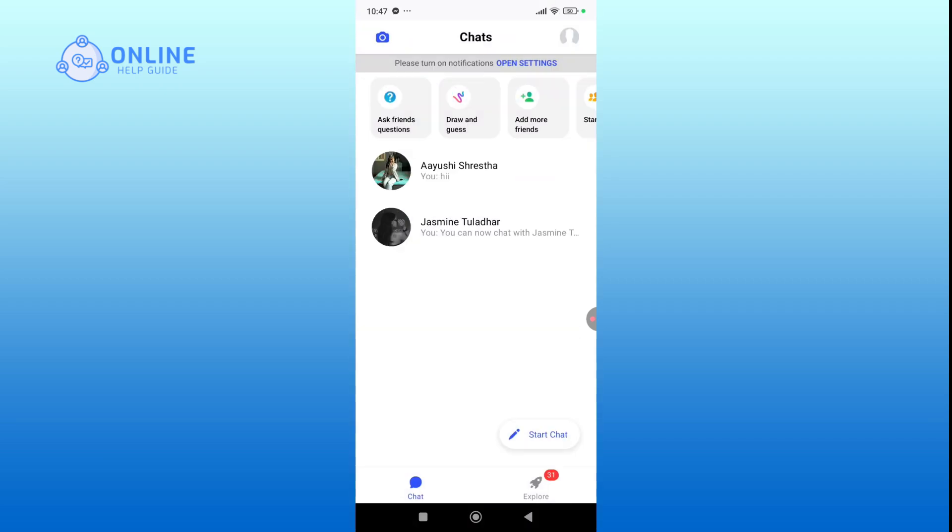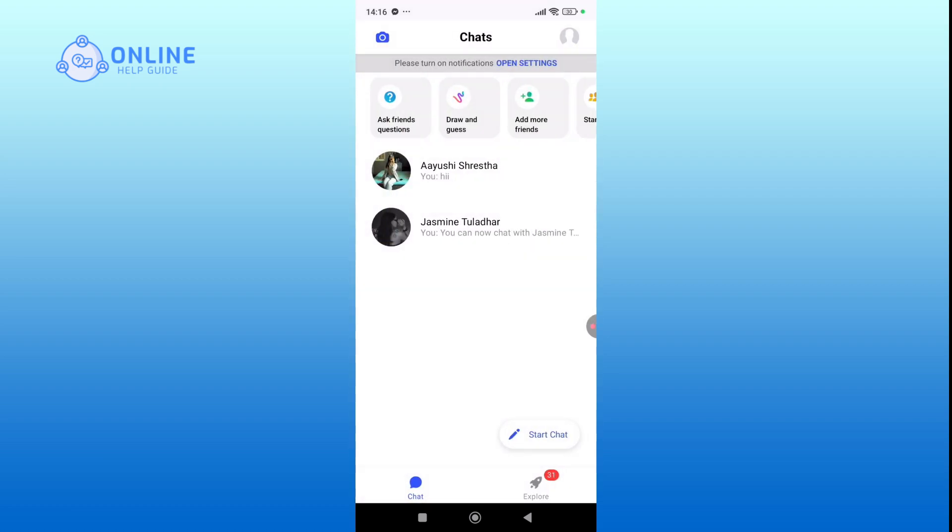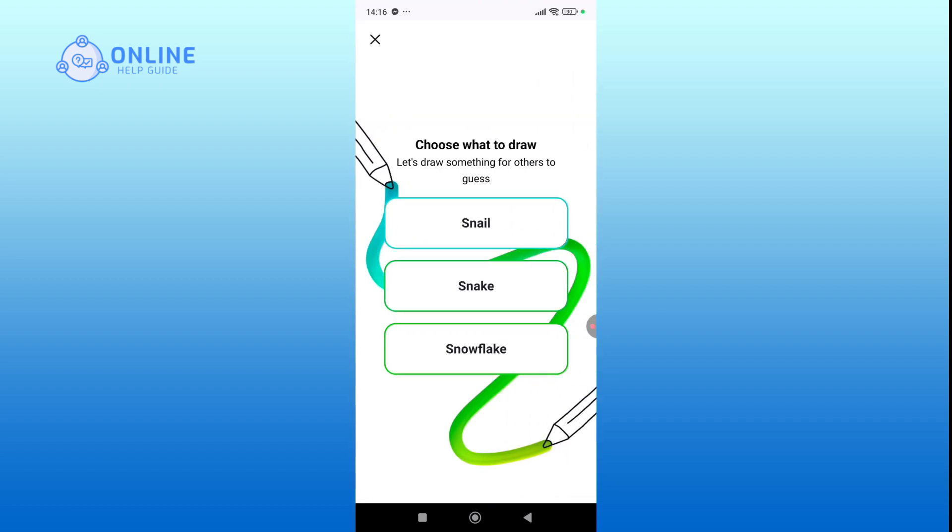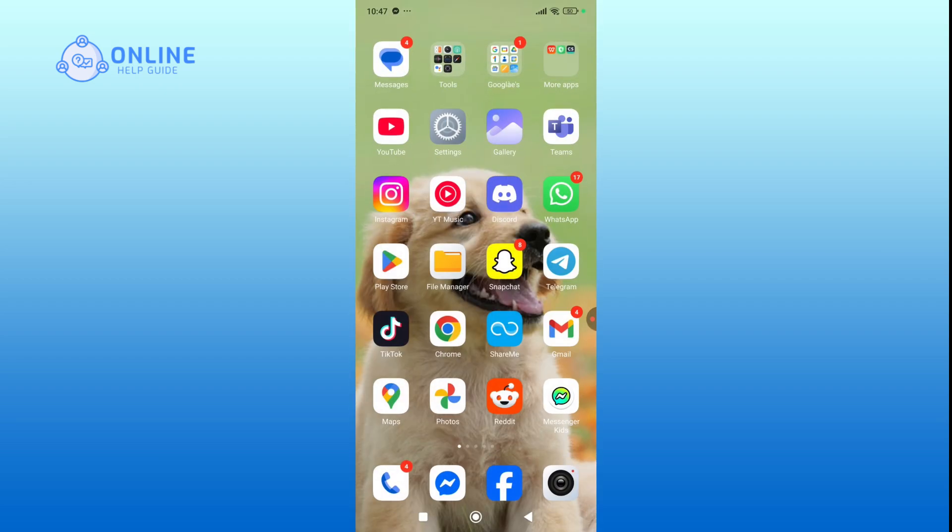Additionally, you will get notified anytime they add contacts or make changes, keeping you in control. You can do fun activities like ask your friend questions or play games like draw and guess. With these simple steps, you now know how to use Messenger Kids.